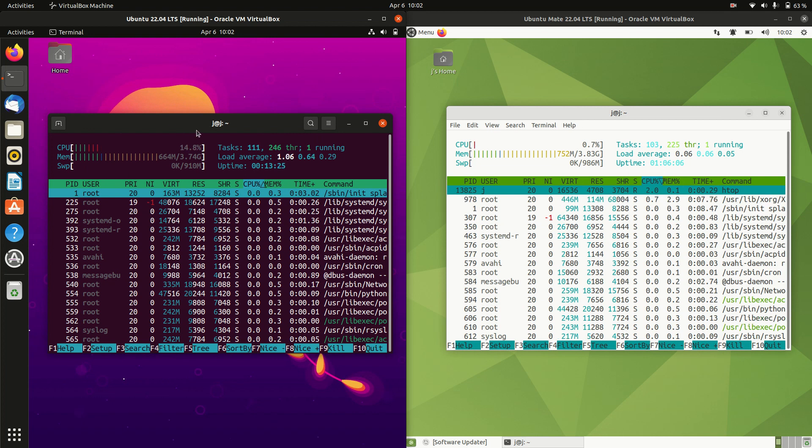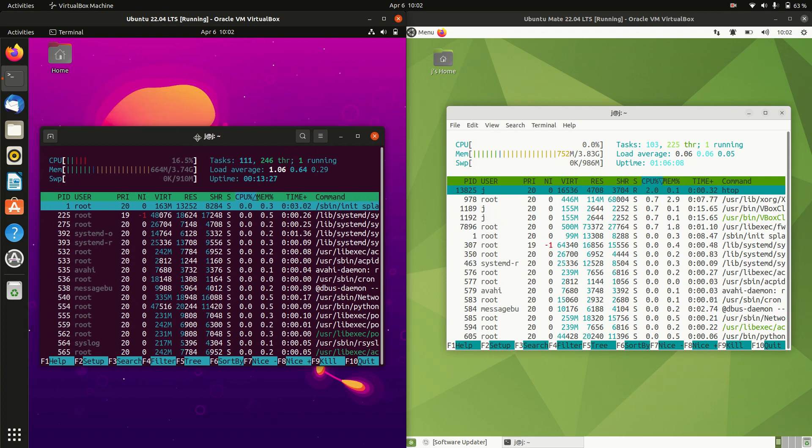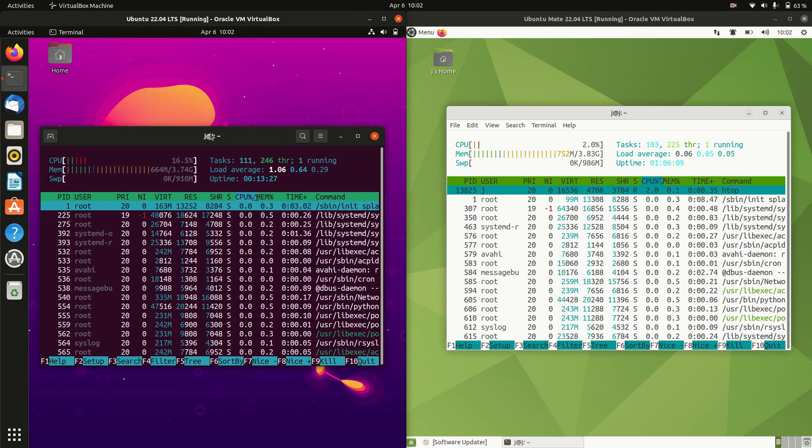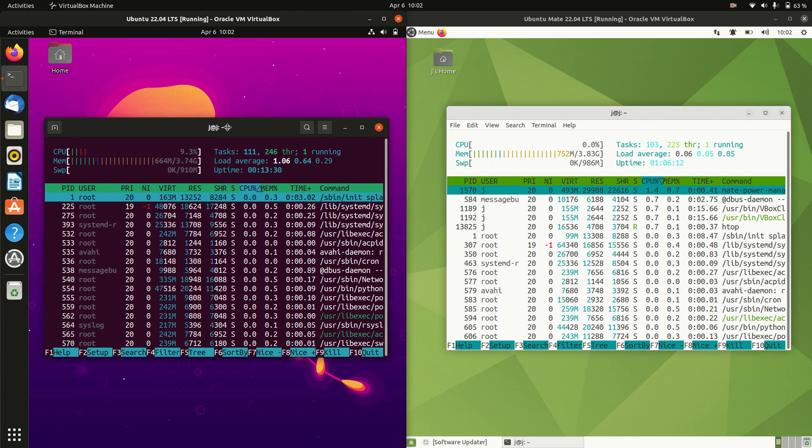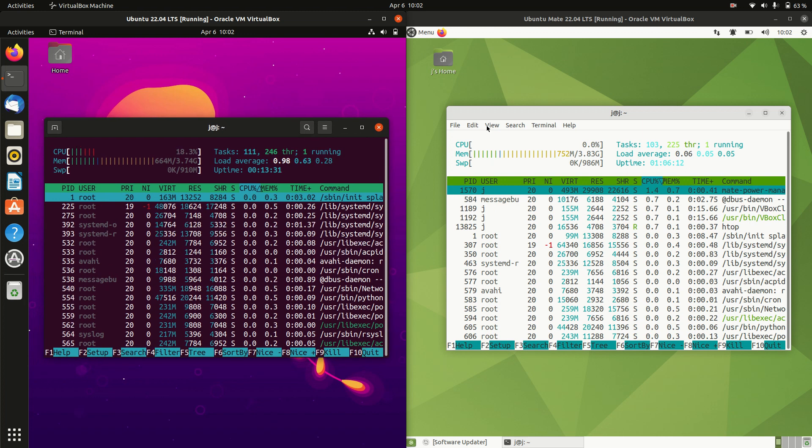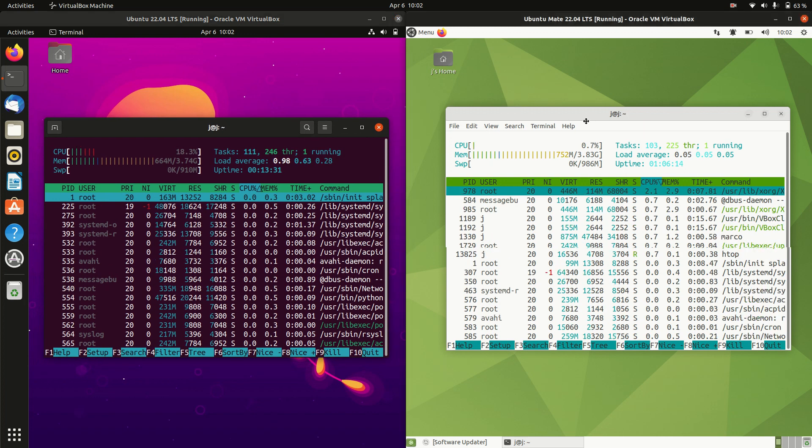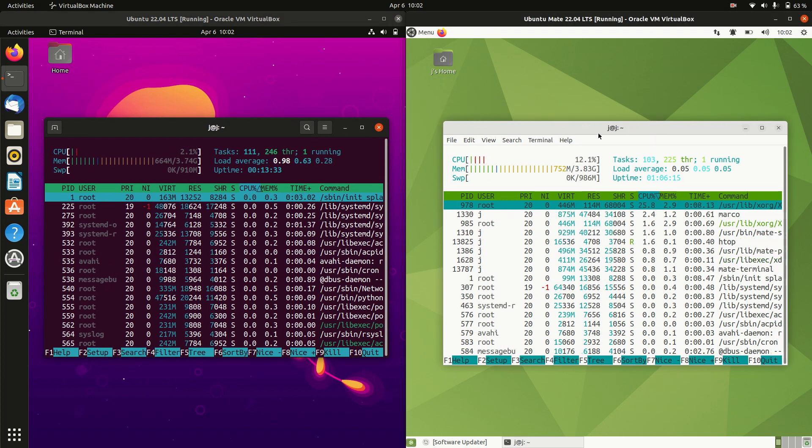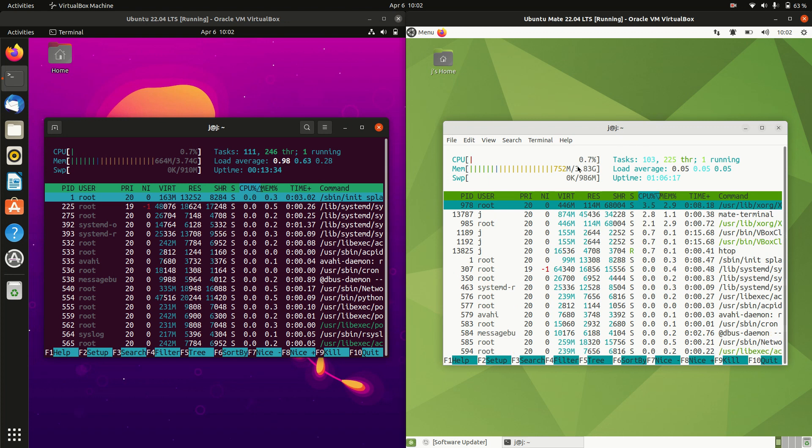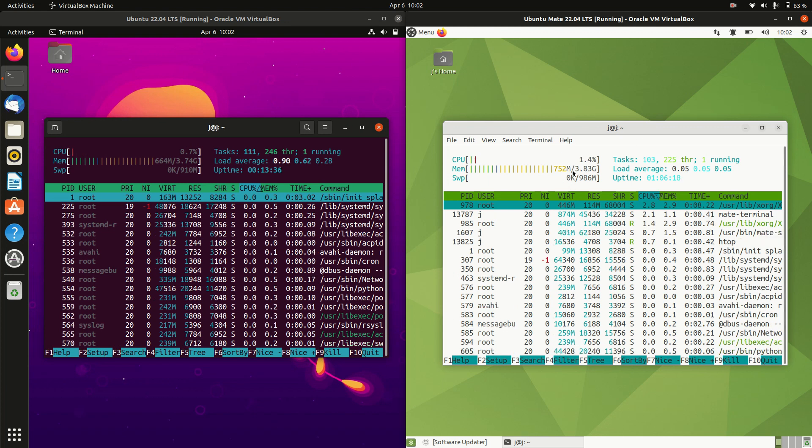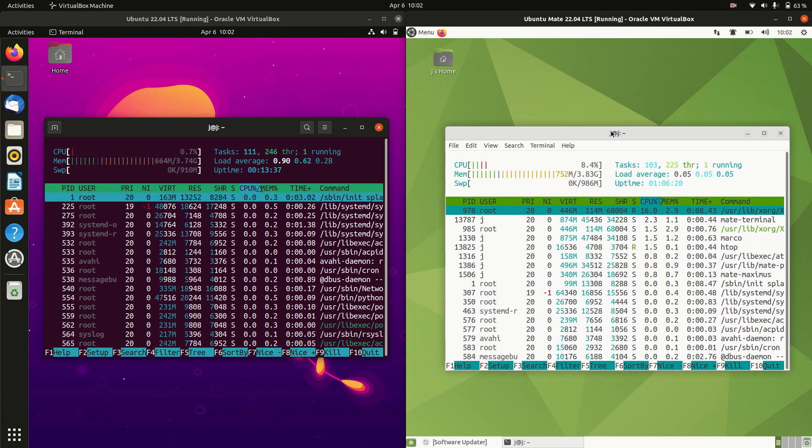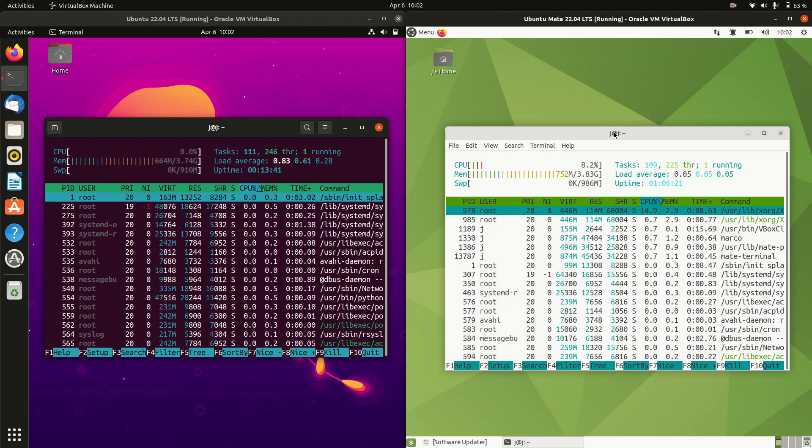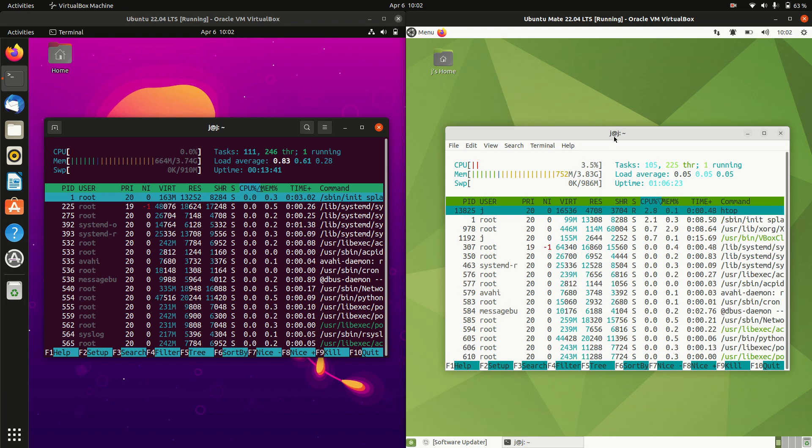This always tends to fluctuate 10 or 20 megabytes north or south, but 660 megabytes of RAM on boot up. On the right hand side Ubuntu Mate edition is at 750 megabytes of RAM on boot up, so almost 100 megabytes more.